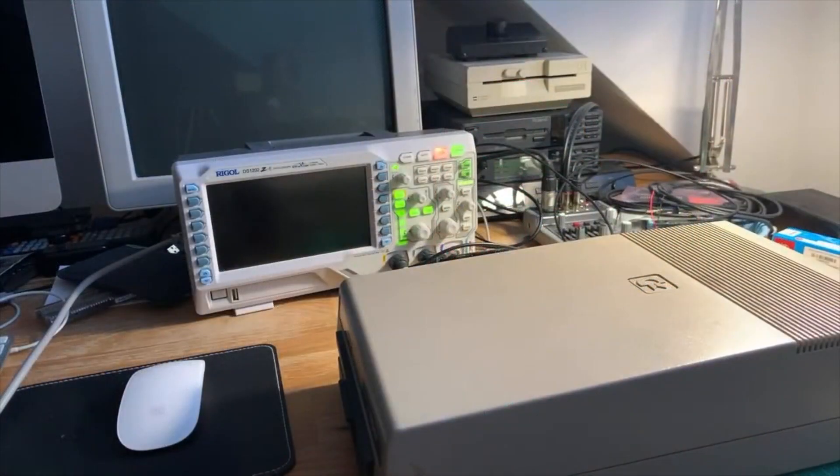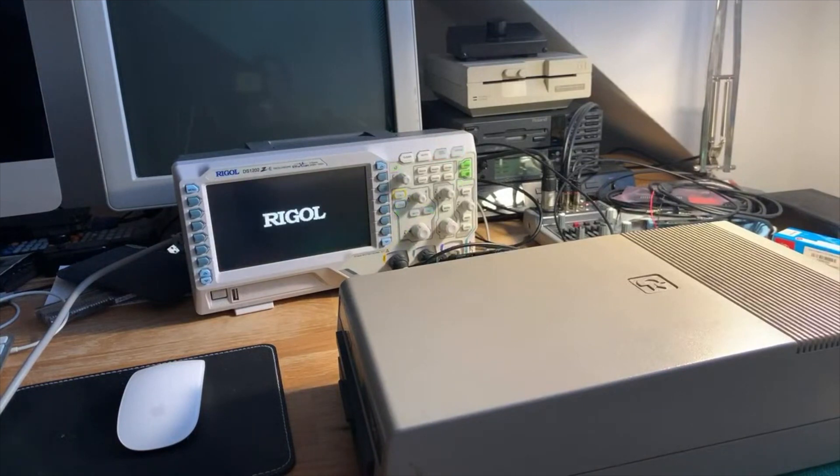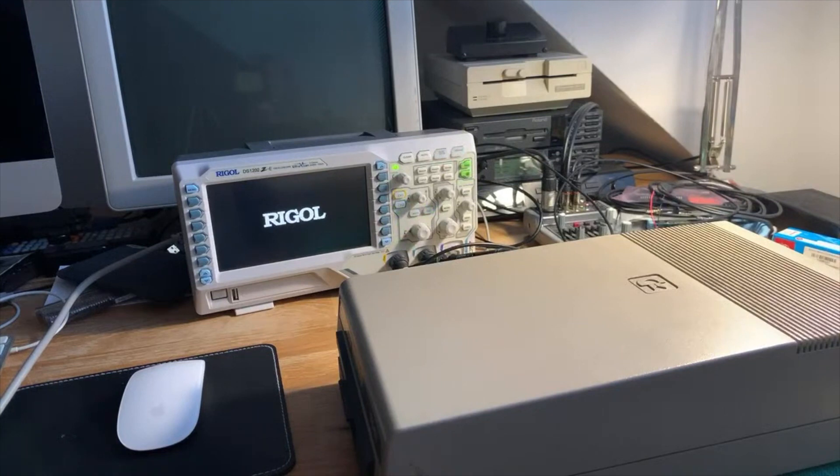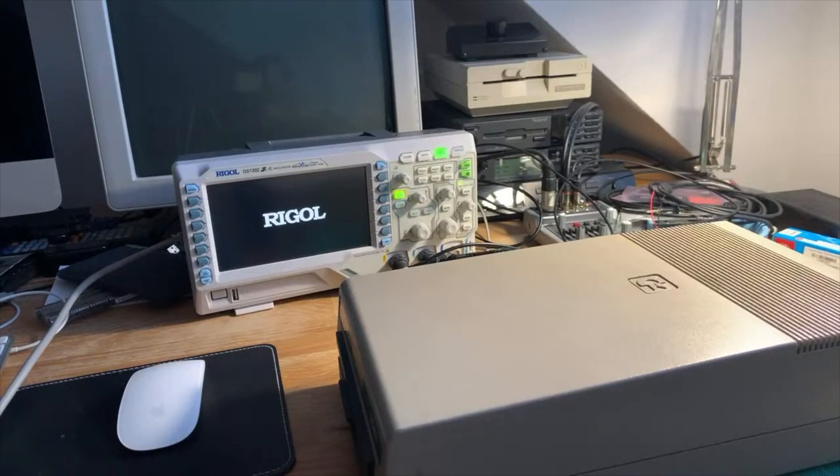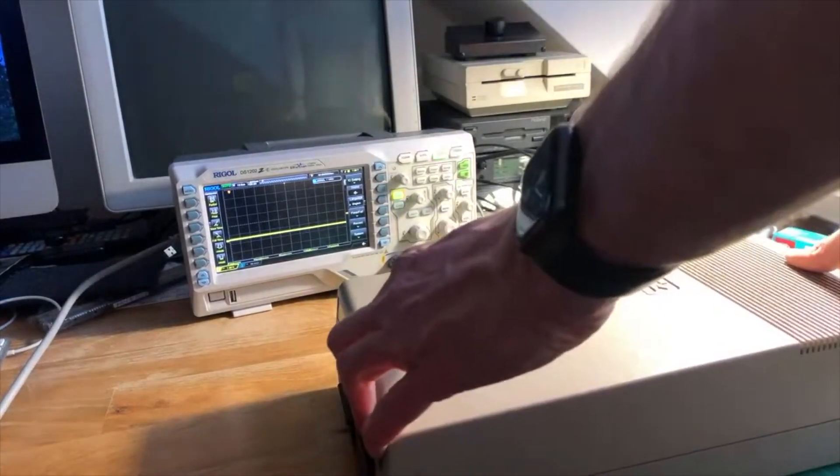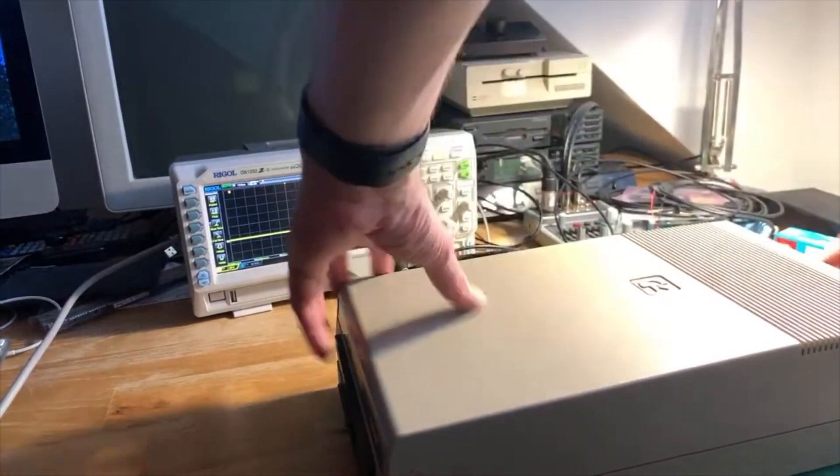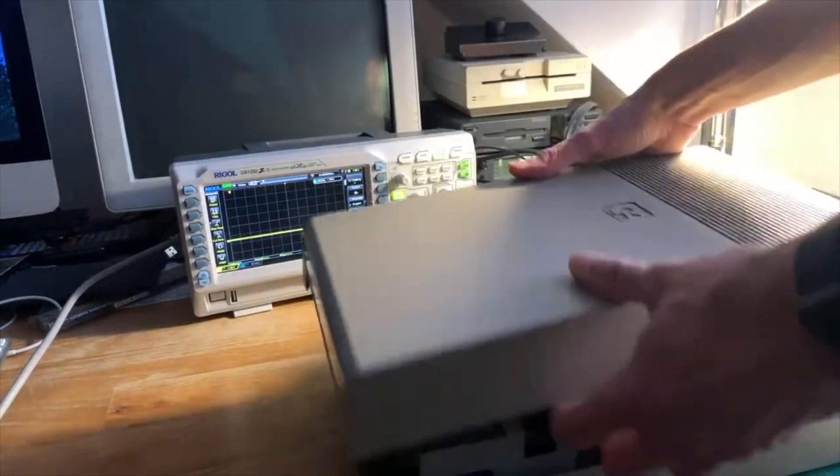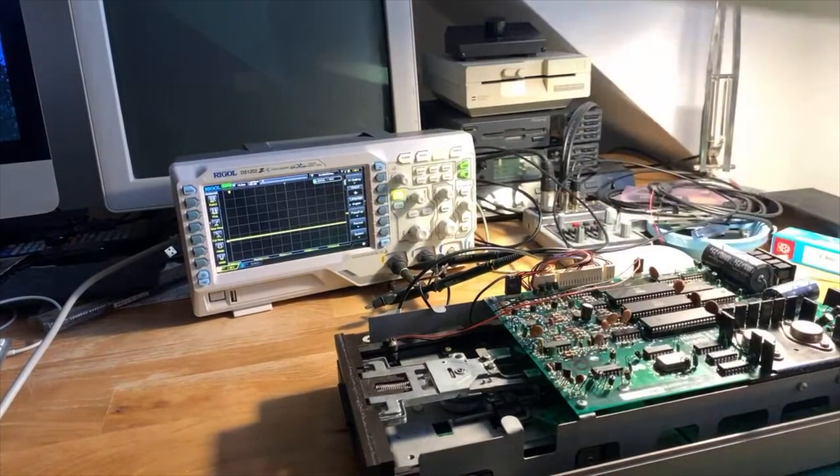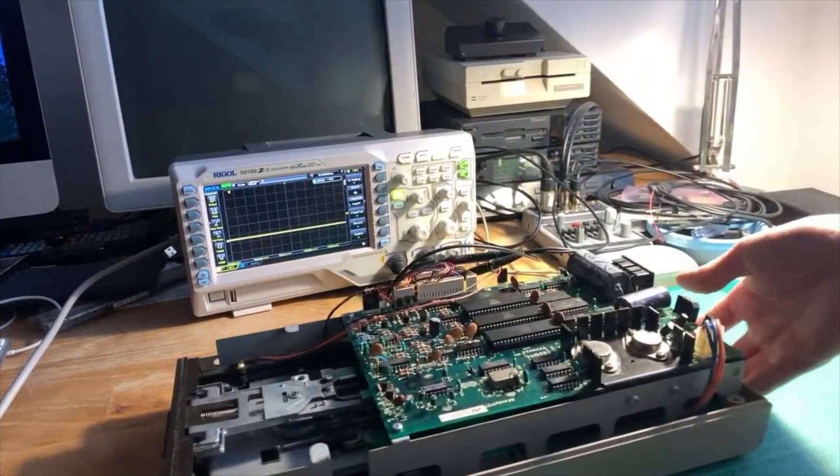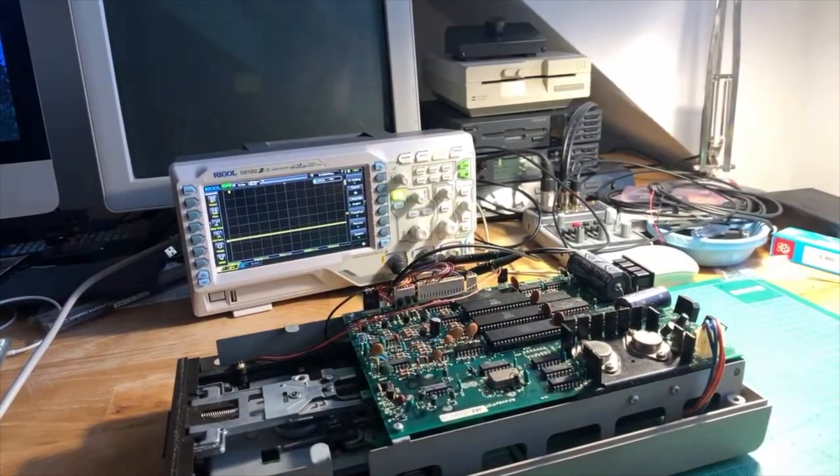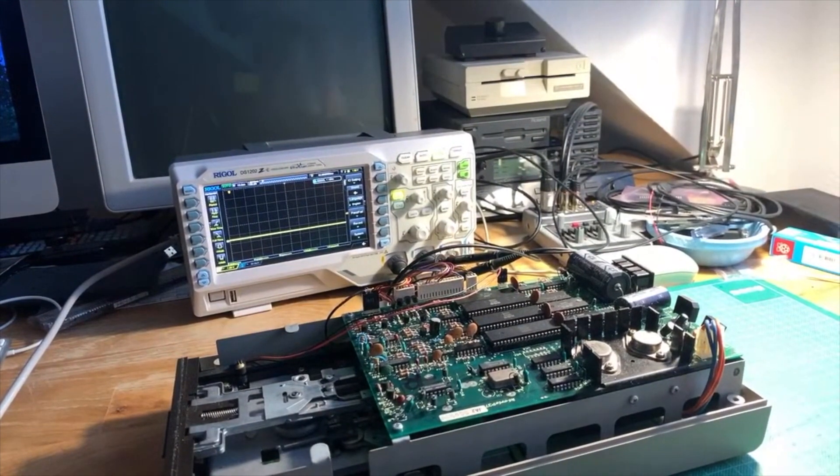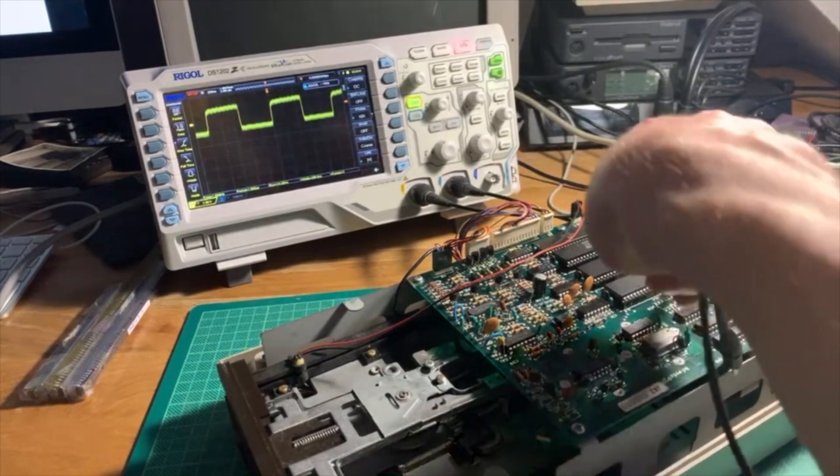The problem with the drive was that it wasn't really turning on - the lights just kept on lighting and that's it. So what I did was try out my brand new Rigol scope, which is an oscilloscope where you can check logic levels and waveforms on electronic devices. I opened up the 1541 and inside there is the main PCB.